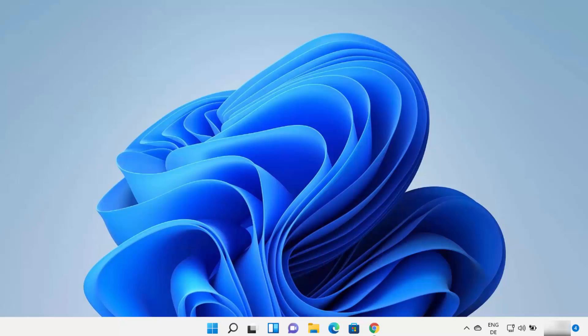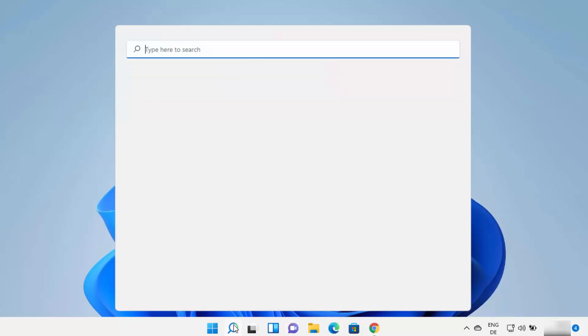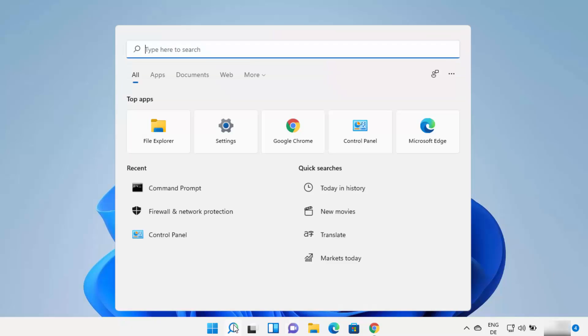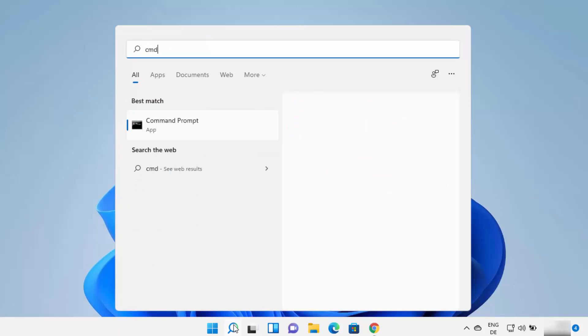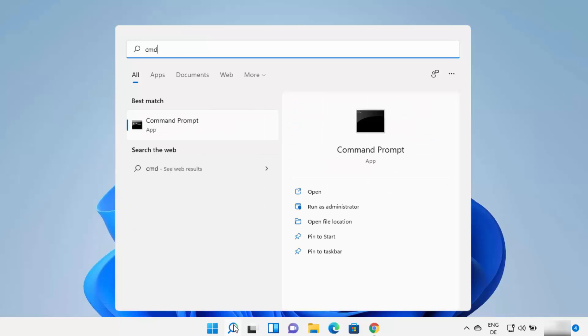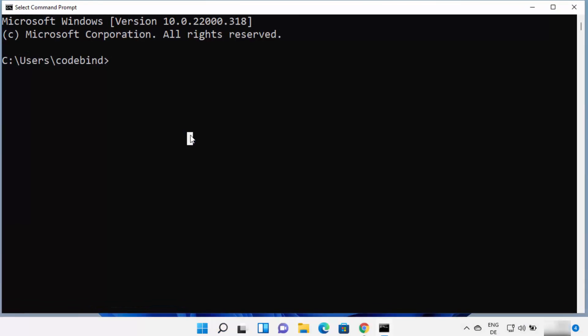First, we are going to check whether your Windows 11 operating system already has a previous version of Python or not. For this, you can just open your search bar and search for cmd or command prompt, then open the command prompt. And then you just need to type python here.